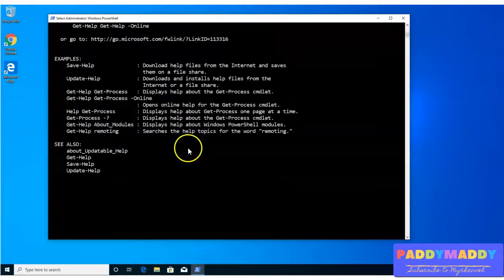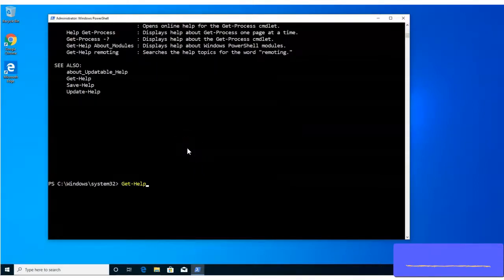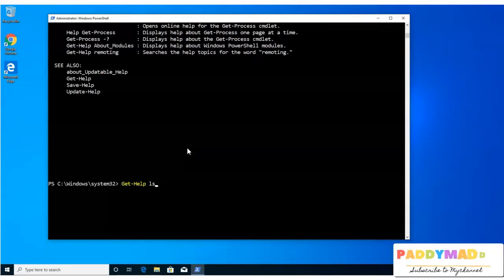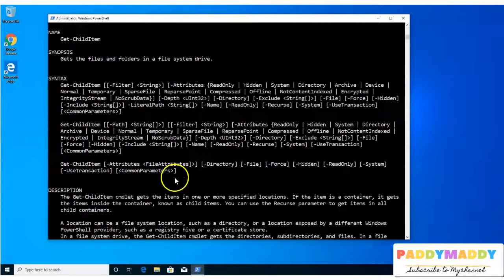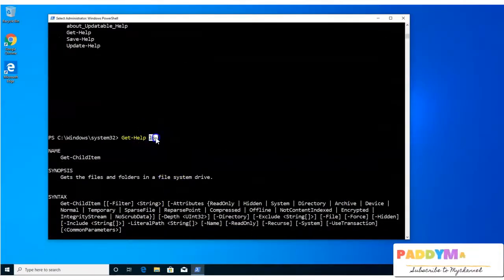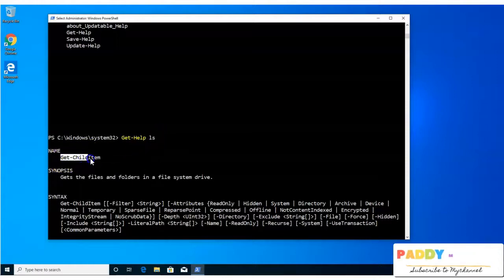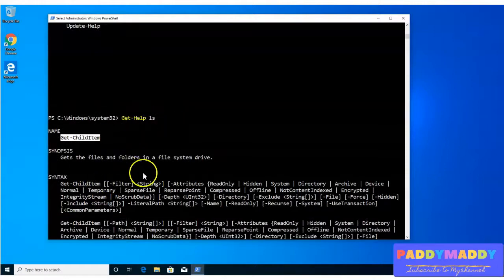So in this case, if I want to get the help for maybe a command called ls, I can simply hit enter. That would actually give me the information about that specific command, what exactly is ls. ls is the alias, definitely, but the actual command is get-child item, which is the command.